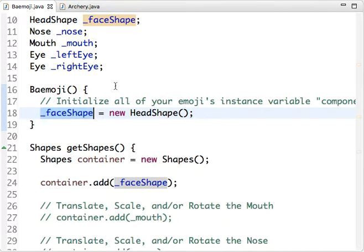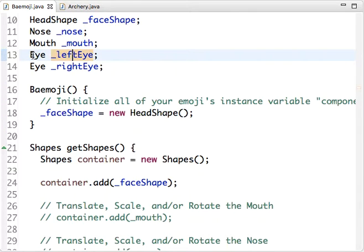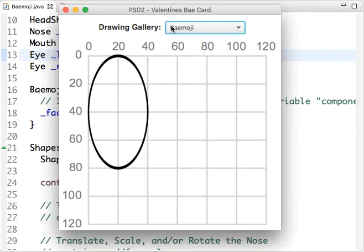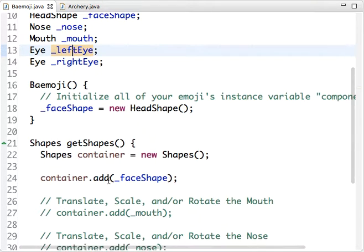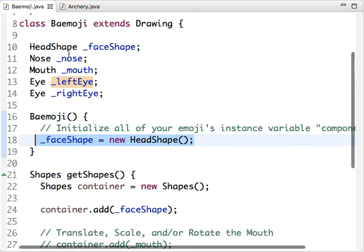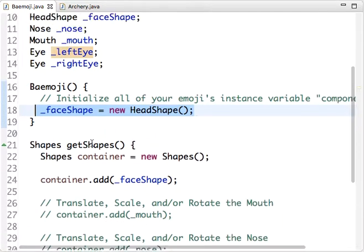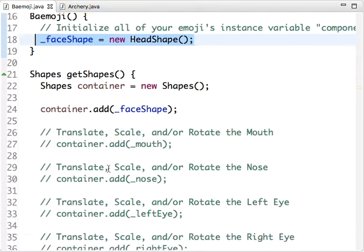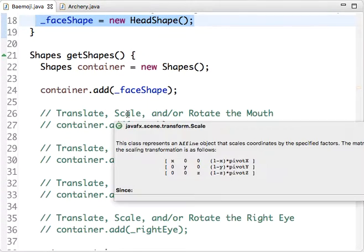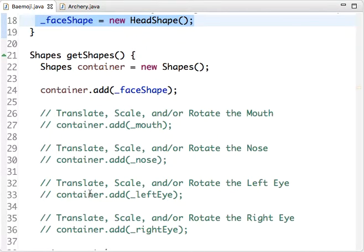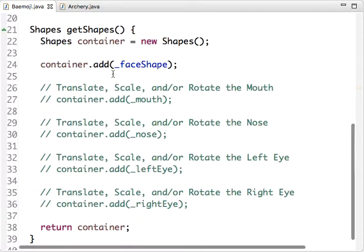In fact, when you get to eyes, you'll see that we need to name them differently anyway. We go and run this, and we're gonna get just a crappy head shape that I've made, and that's added to our Baymoji class, and we can start working with that. So your task is to continue initializing your other instance variables, add them to your container, and then translate, scale, and/or rotate these to place them on your face. When you're done with that, you'll have a working emoji.